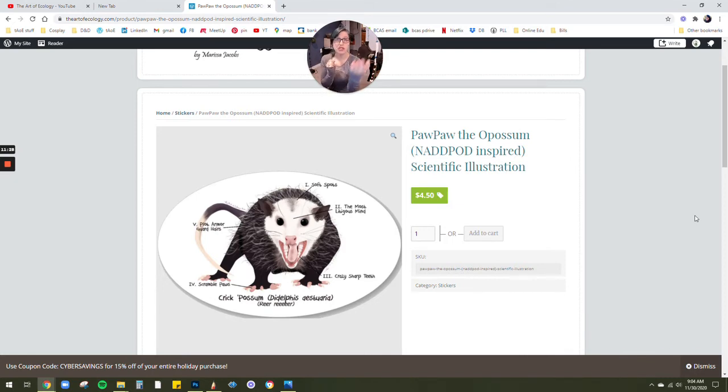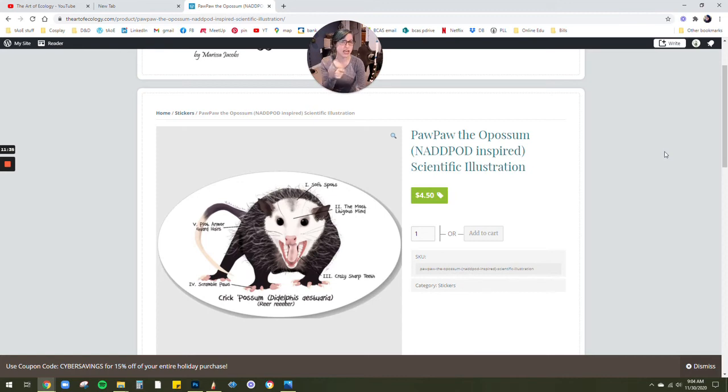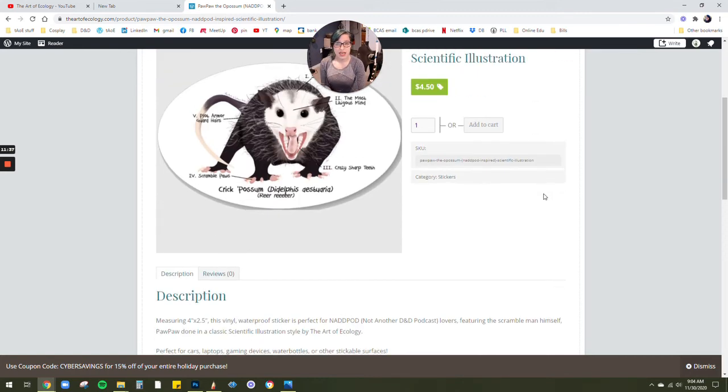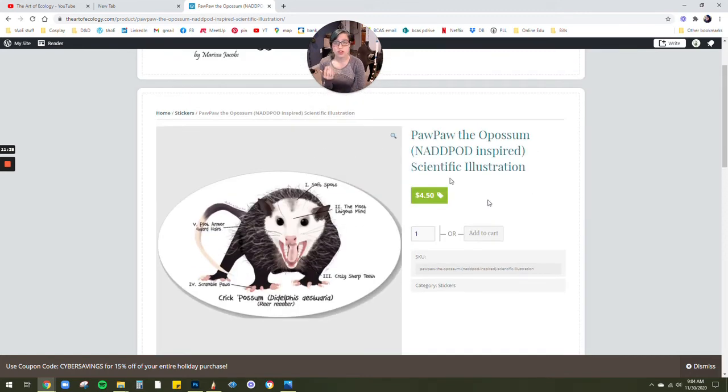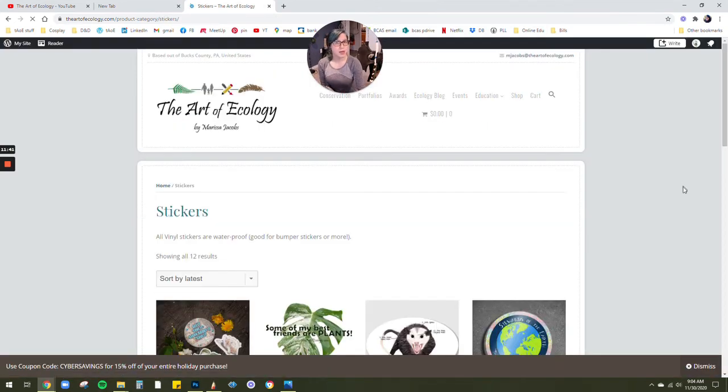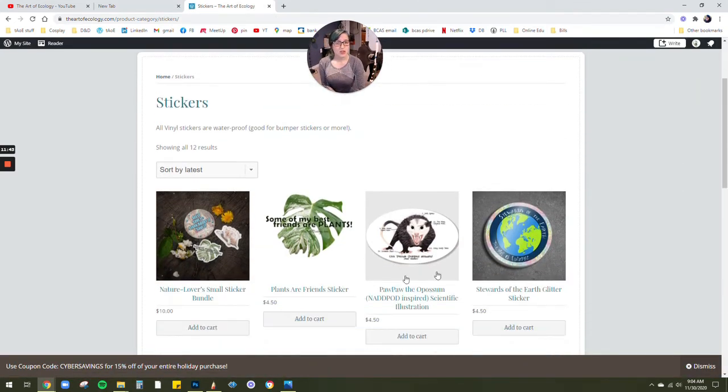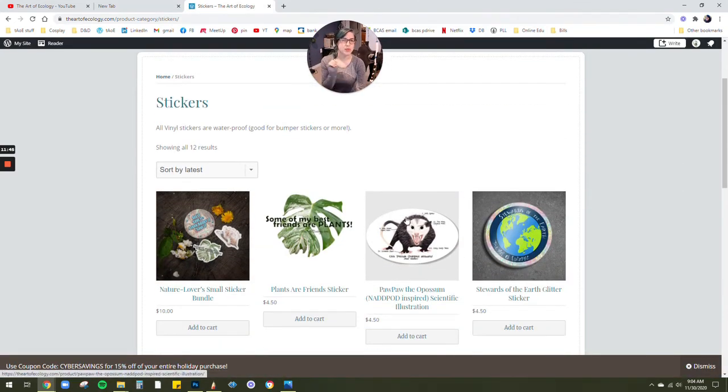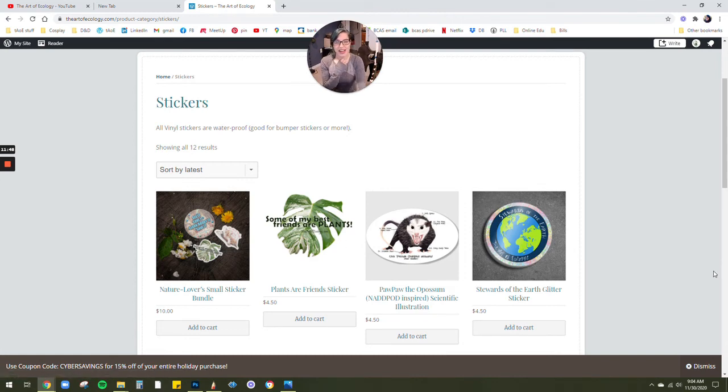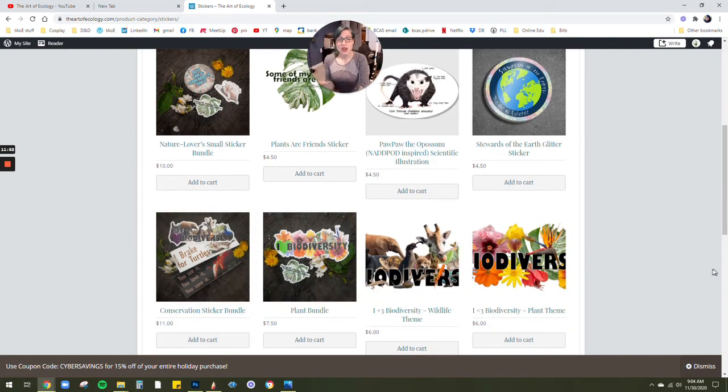You can also support a small business like myself. And a portion of the proceeds for literally anything on my website goes to wildlife conservation and habitat preservation. So you can, in the meantime, while you're waiting for the pre-order to arrive, you can snag your NADD Pod inspired Paw Paw anatomical sticker.